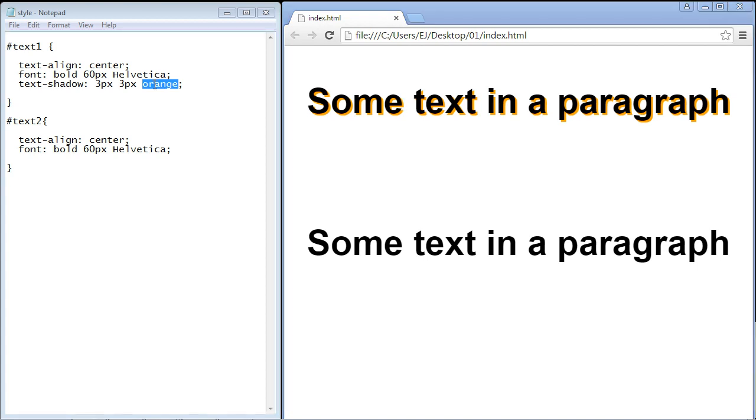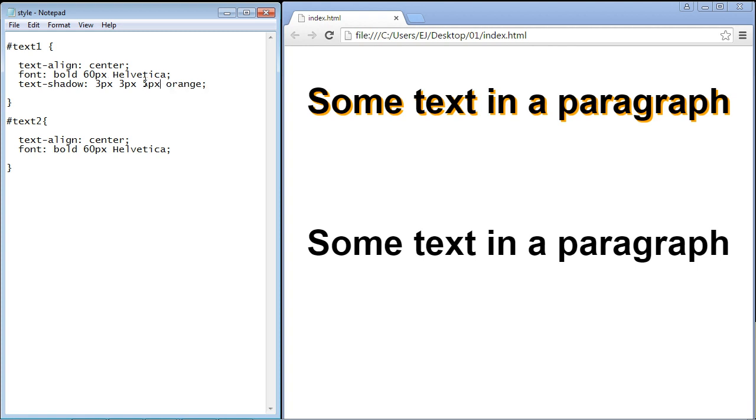But it doesn't stop there. We can actually add a nice blur effect to our shadow and we do that in this third spot here. We can specify a pixel size for that and let's make it five pixels. This third spot is if you want to add this blur effect to the text shadow.